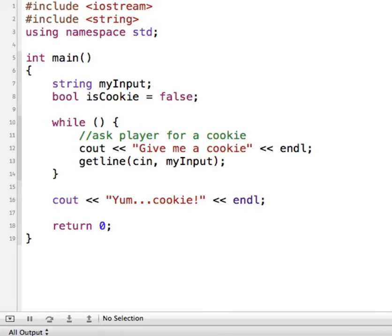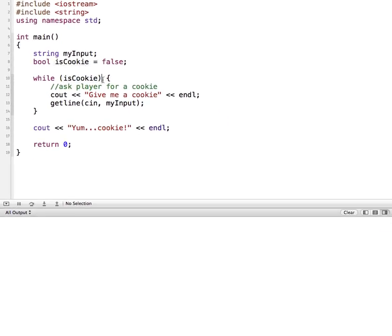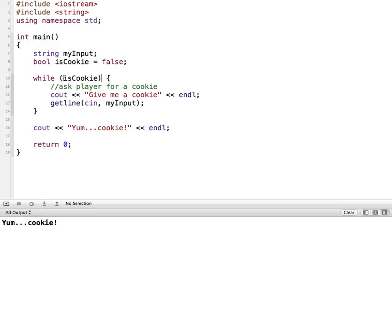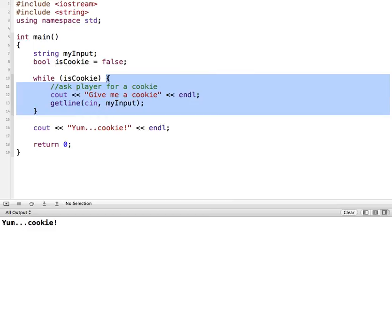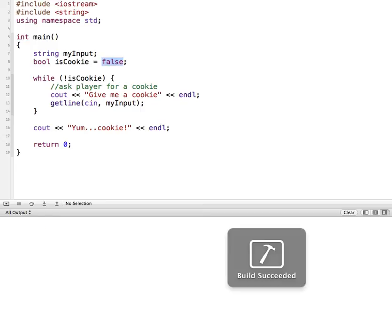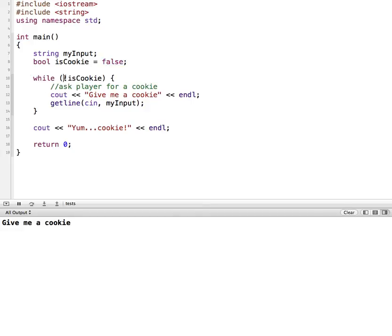Inside the while loop, if I just say isCookie — this is false. So when this evaluates to false, the loop will not run. If I run it, it just says yum cookie, because it got to the while loop, isCookie is false, so it skips what's inside the curly braces. So what we have to do is make this true — the opposite of false. Exclamation point isCookie will make this true because isCookie is false. Let's run it now, and it starts the while loop because this evaluates to true and asks for a cookie.